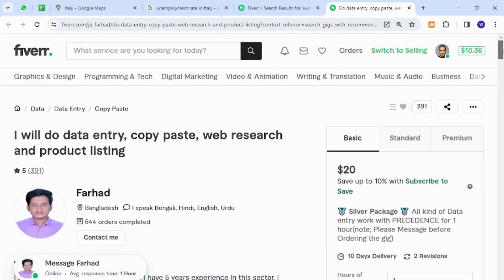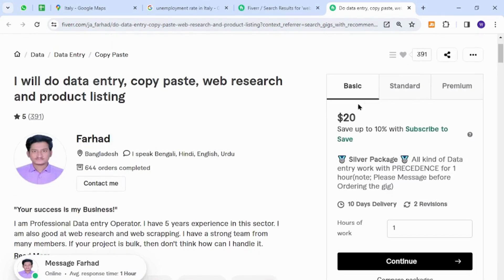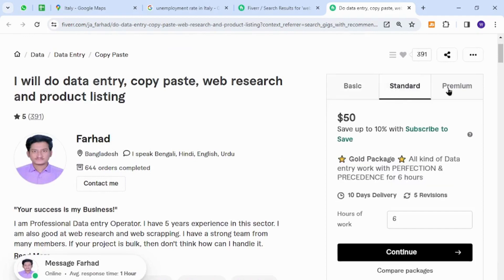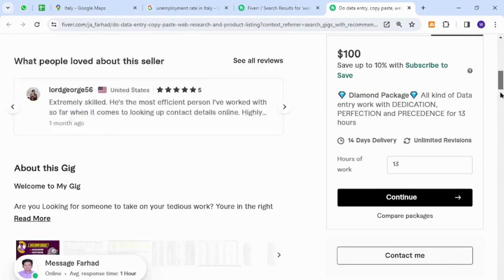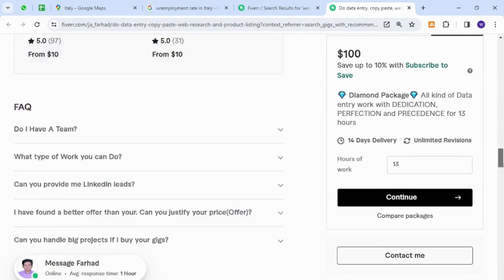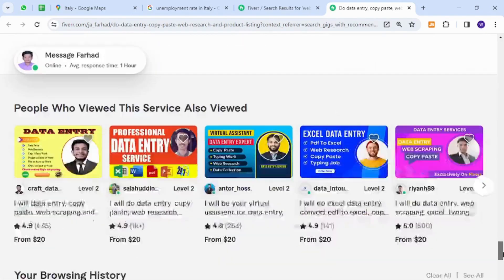They can then decide their packages and rates to sell to clients, which are shown in this section — here, here, and even in the premium section. Thank you for watching the video, and if you have any questions, let me know in the comment section.